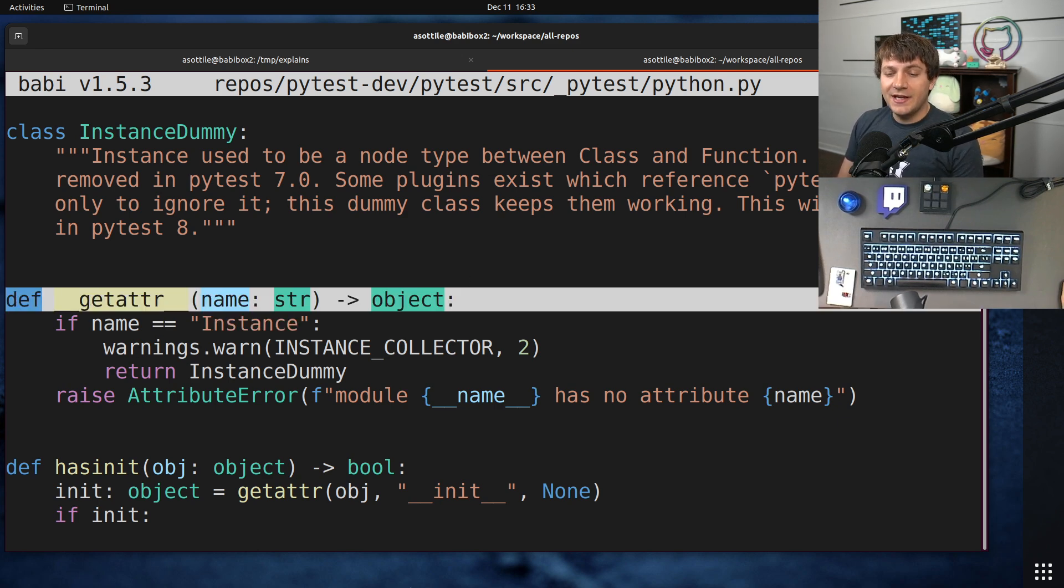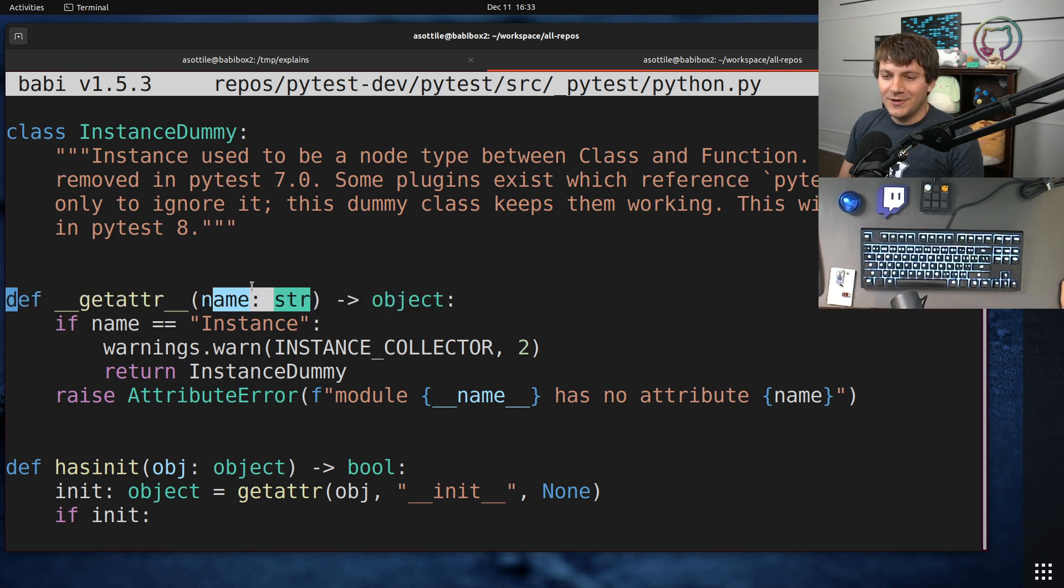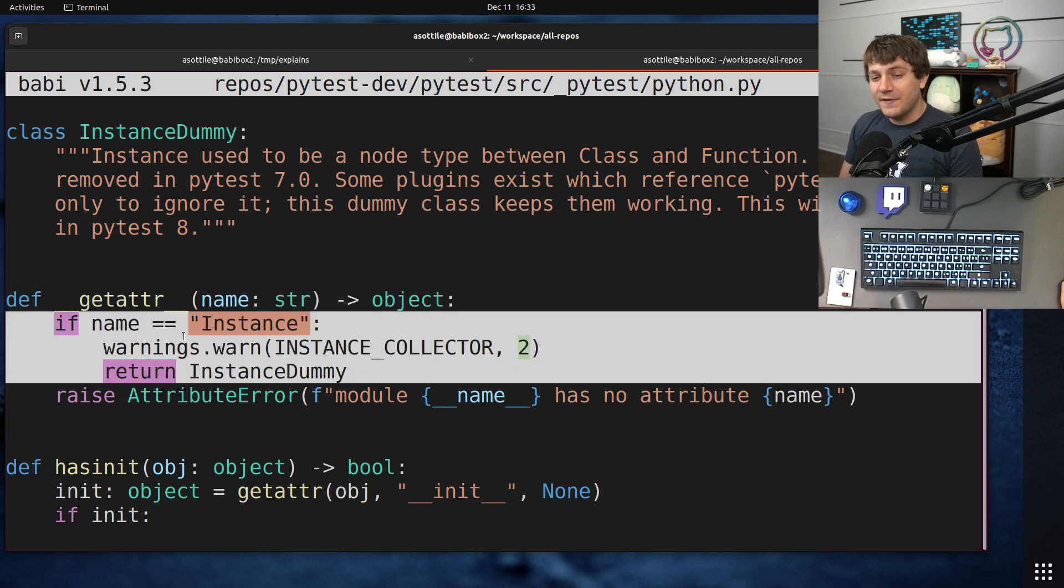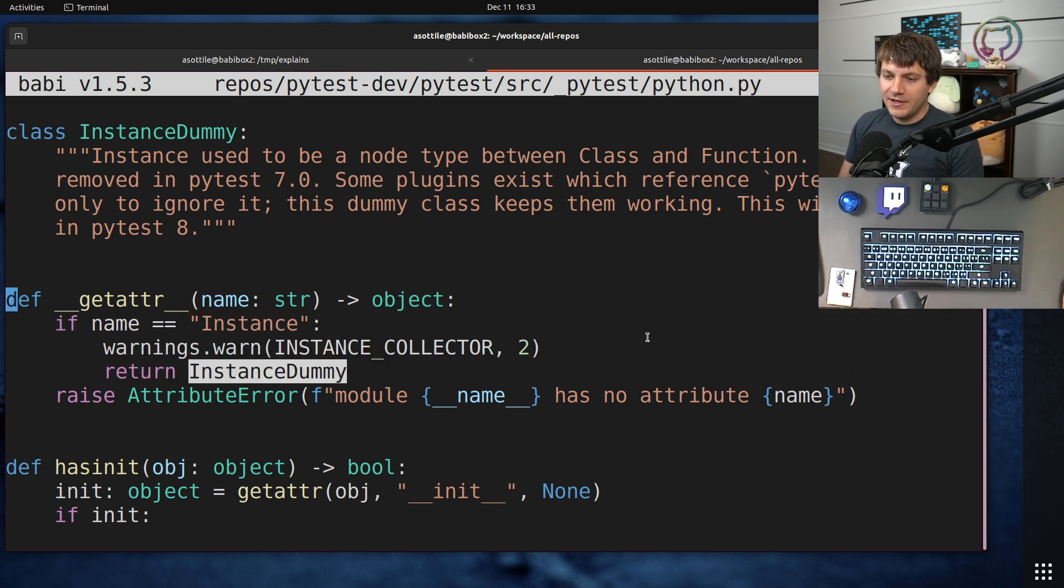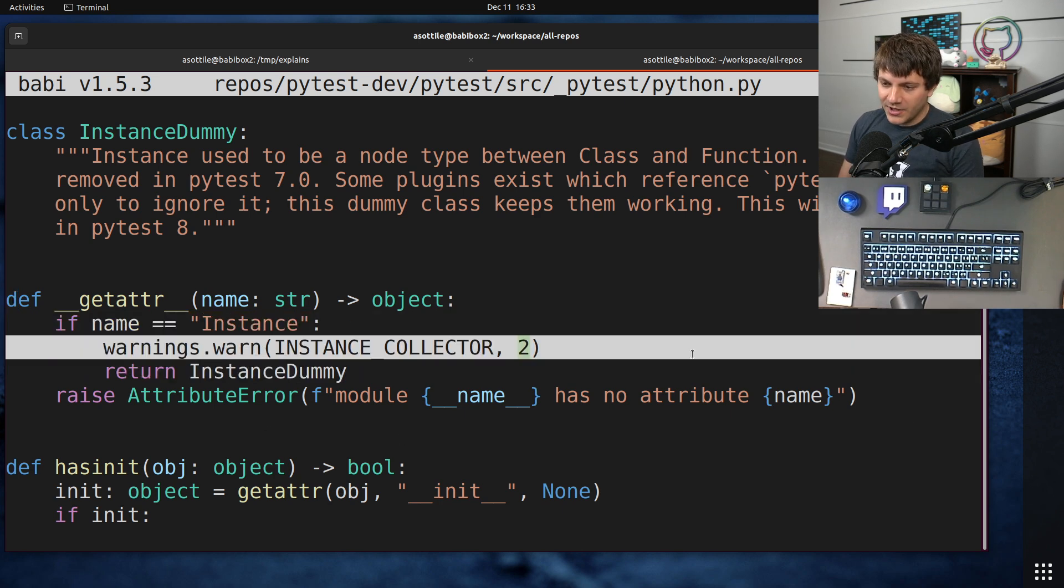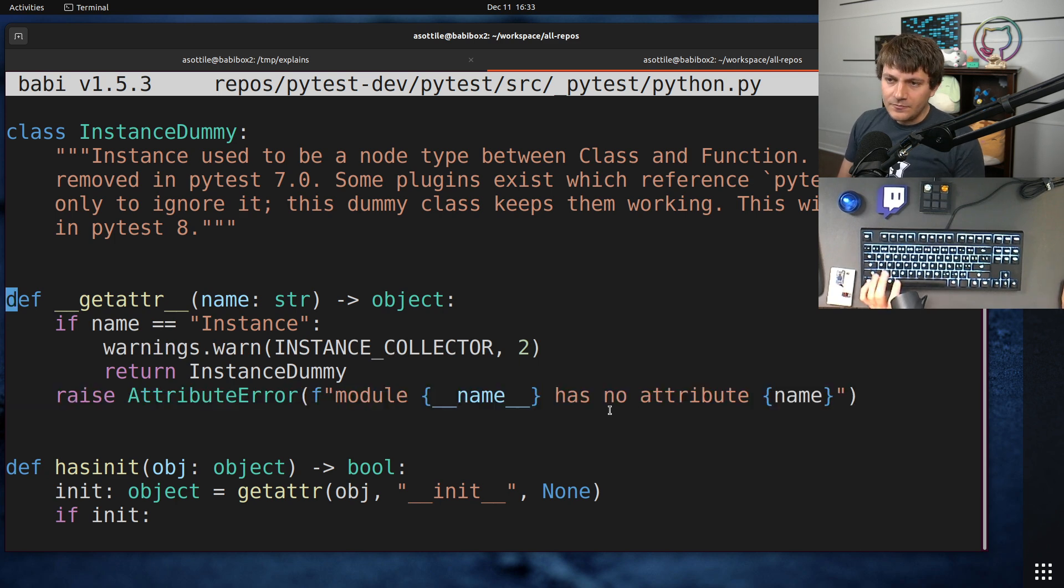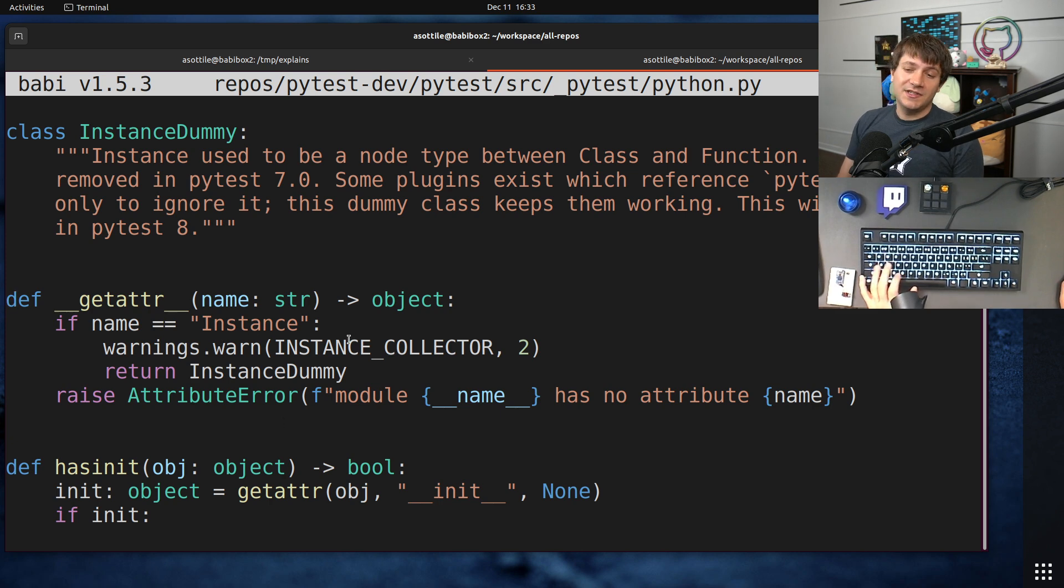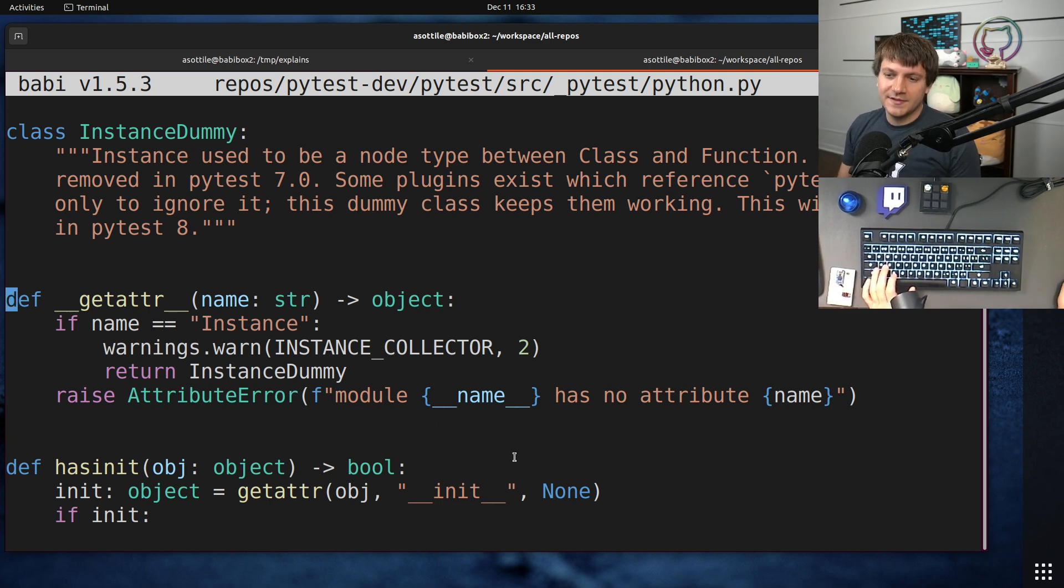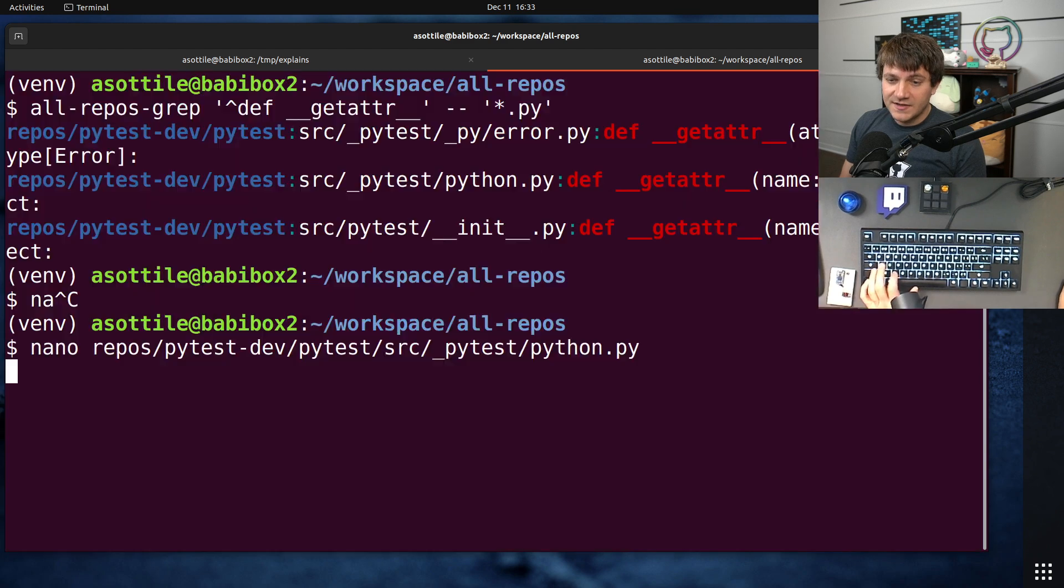is to define a module-level __getattr__, allow it to get this fallback name. If it's specifically this one instance name, then we can return a value and issue a warning. Otherwise, we can raise an attribute error. And so this allows you to still be able to use this, but give a deprecation warning. That's one use of this that I think is the most important use case.